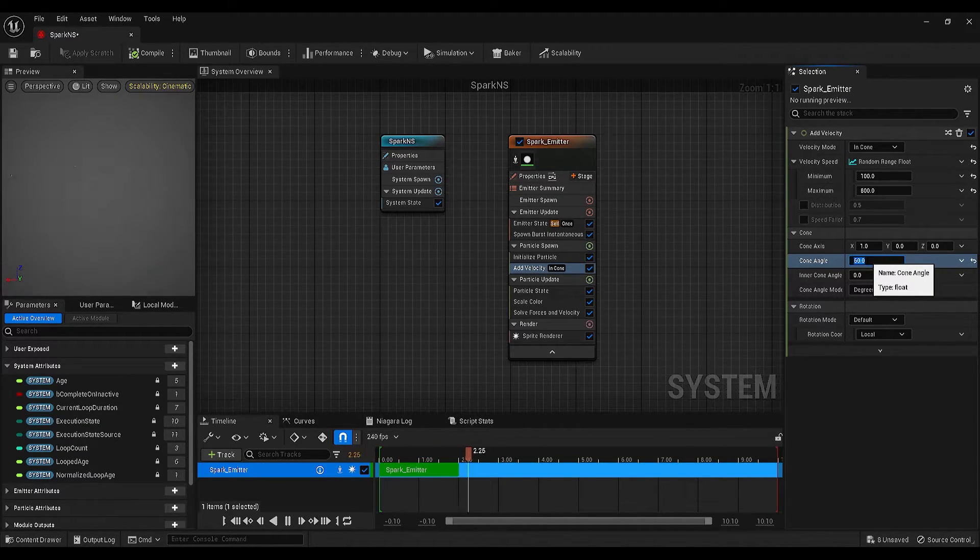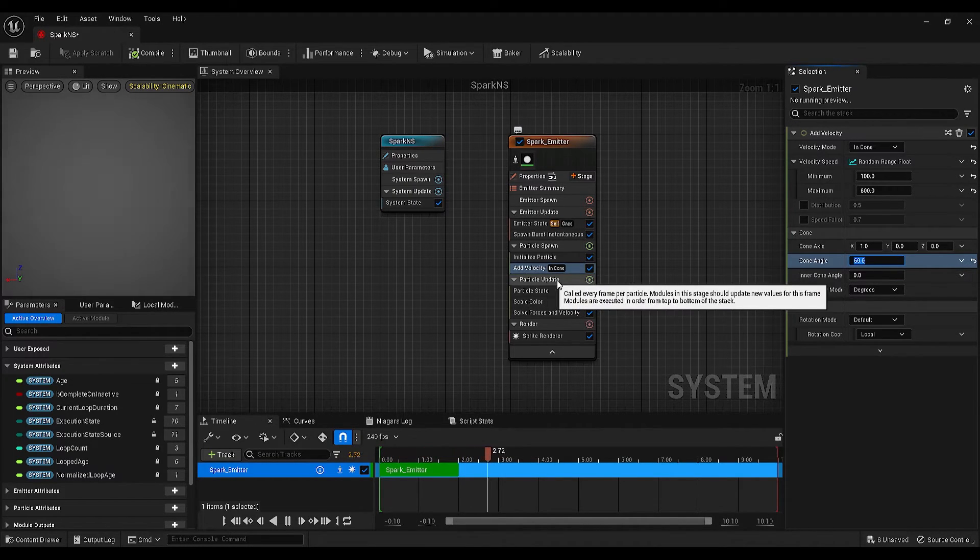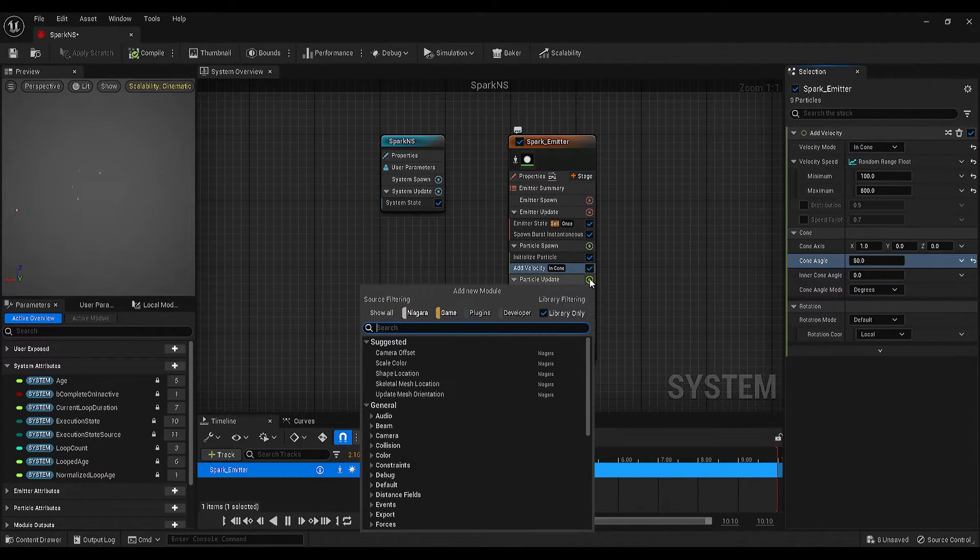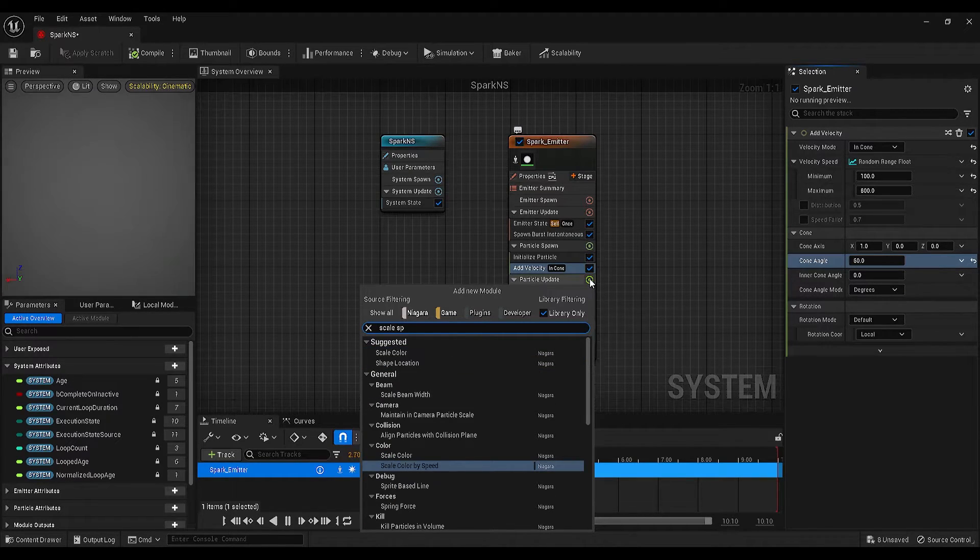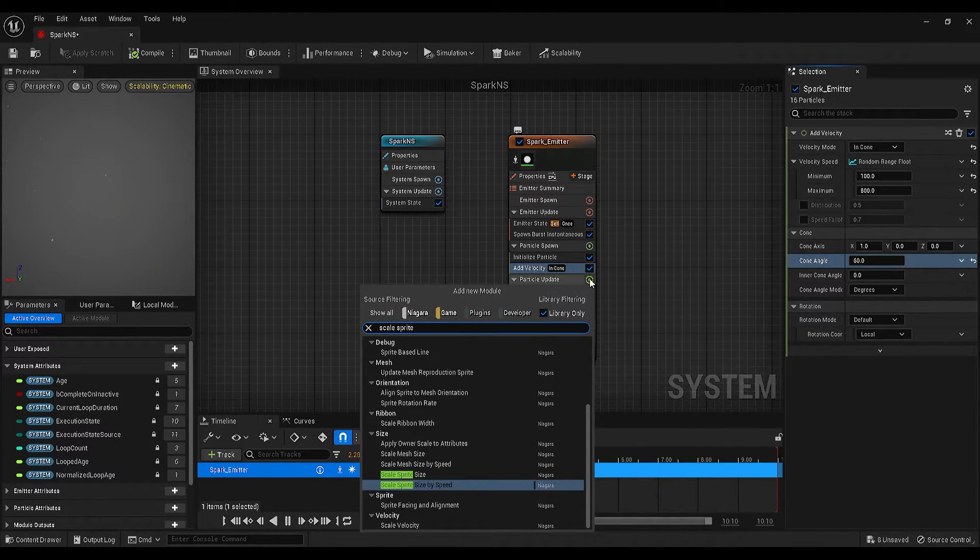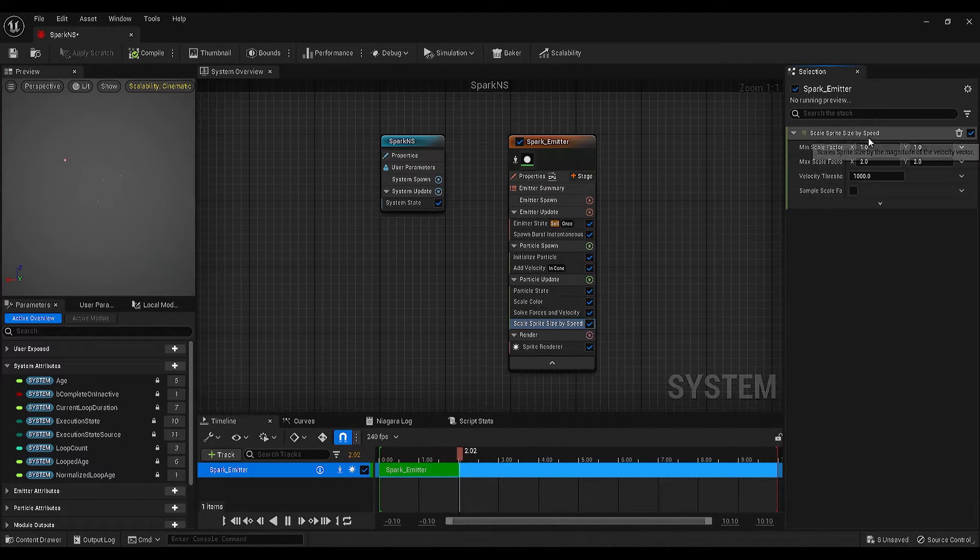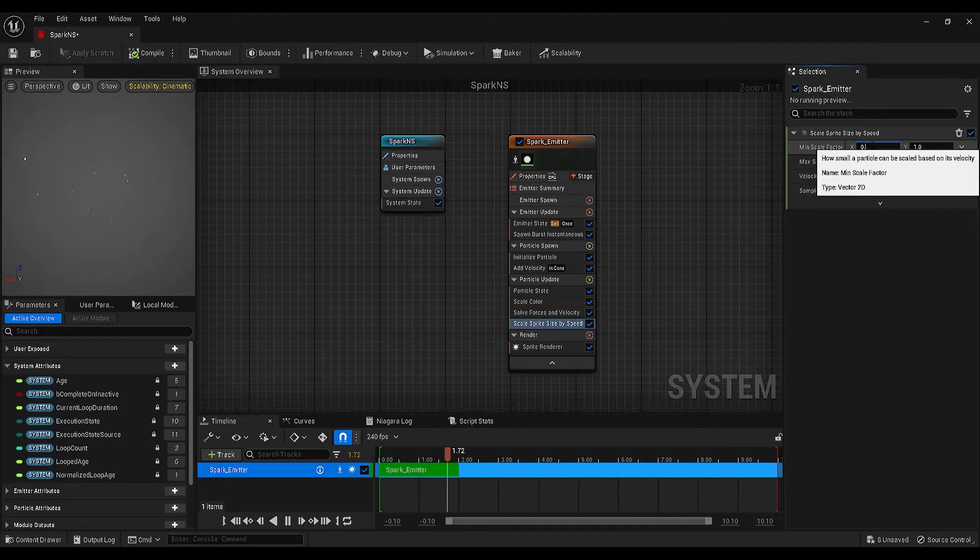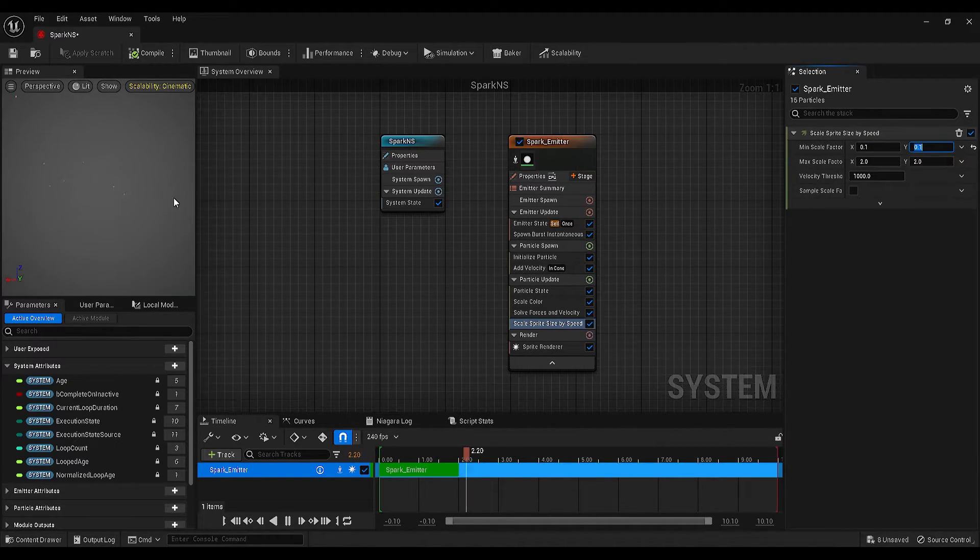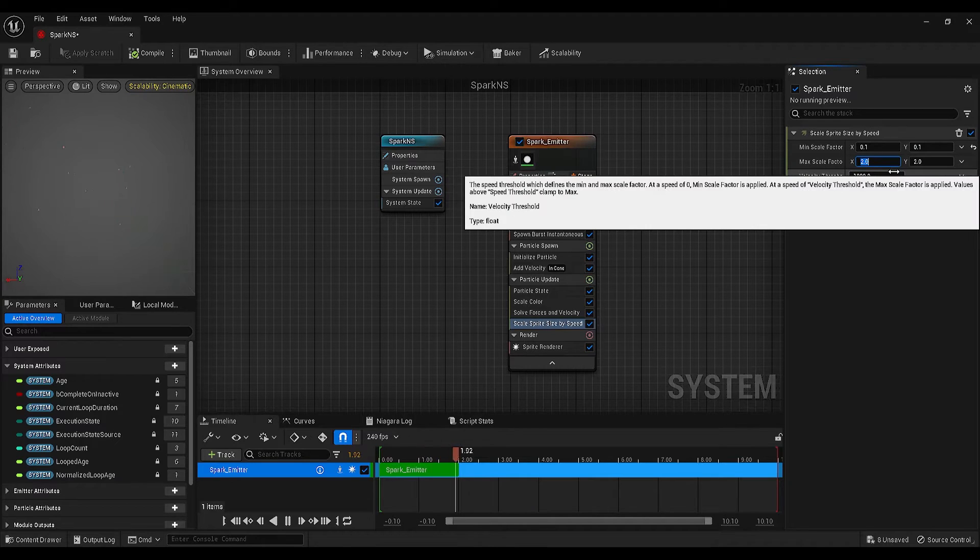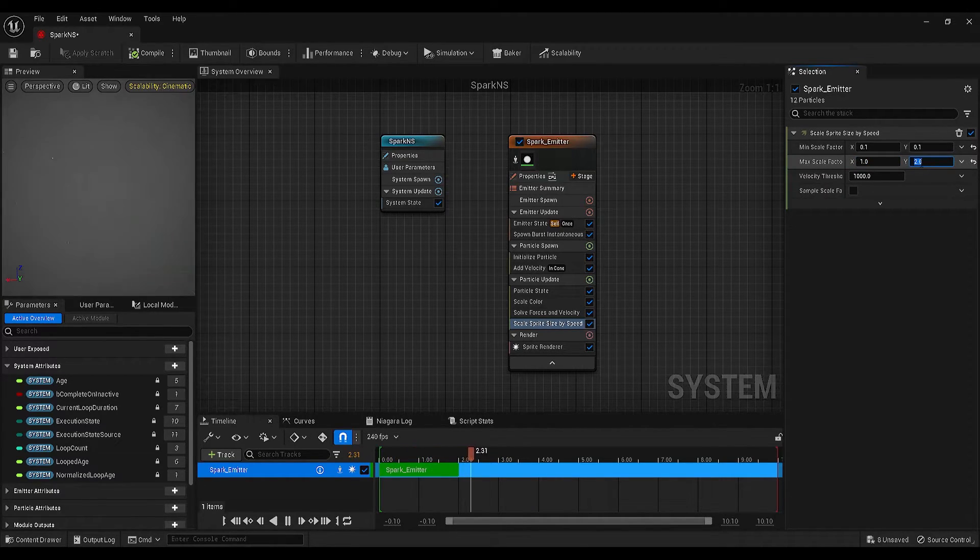Now, let's find the particle update on the emitter. Click on this plus icon, and search for scale sprite size by speed. Change the minimum scale factor X and Y to 0.1, then change the maximum scale factor X to 1, and Y, I will make it 10.